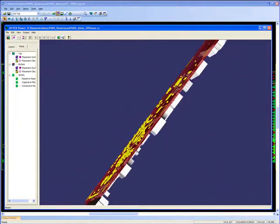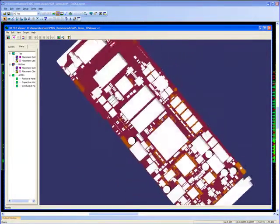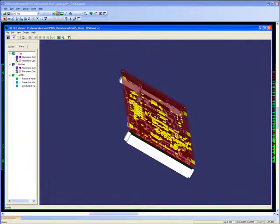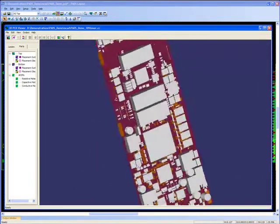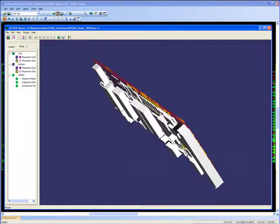It also supports the import and translation of mechanical parts, for example the casework, screening cans, or heatsinks to see how assemblies fit together.